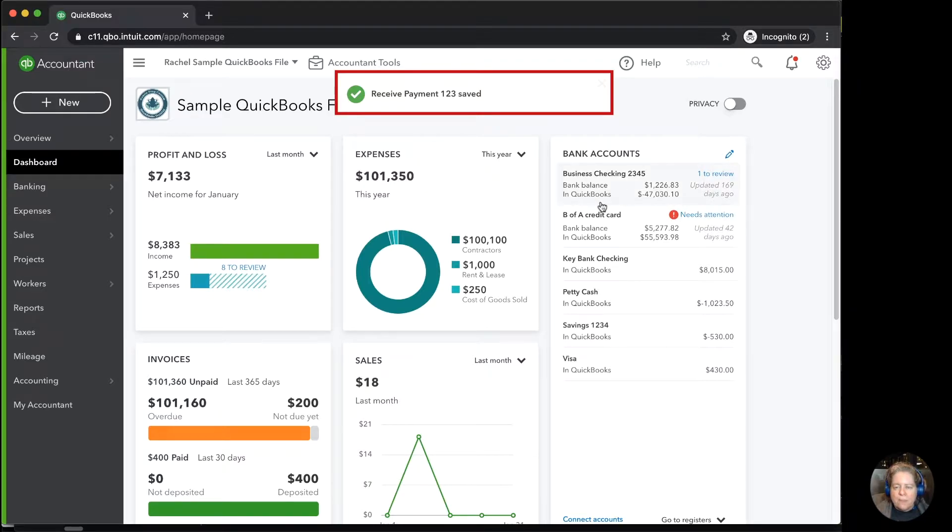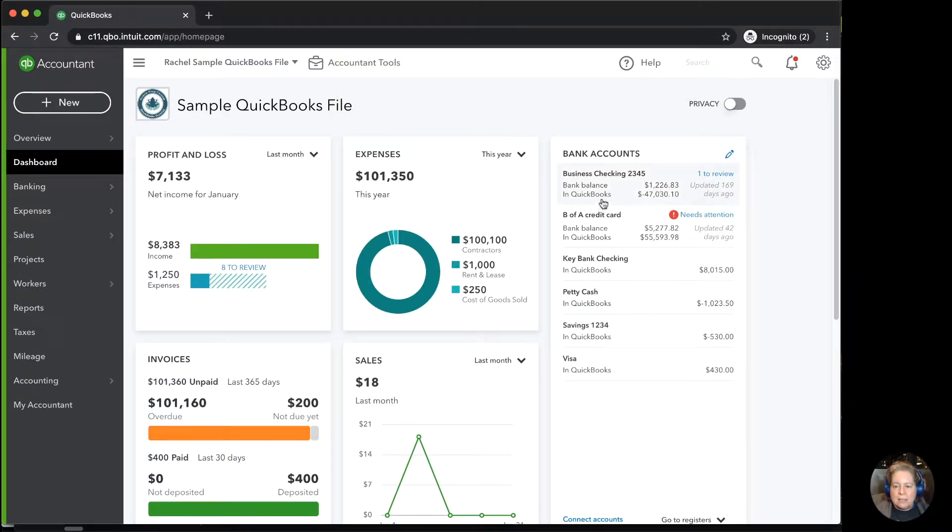This is a real-life example because it happens to my clients. We'll pop into the check register, and I'm just going to go this route to get there.